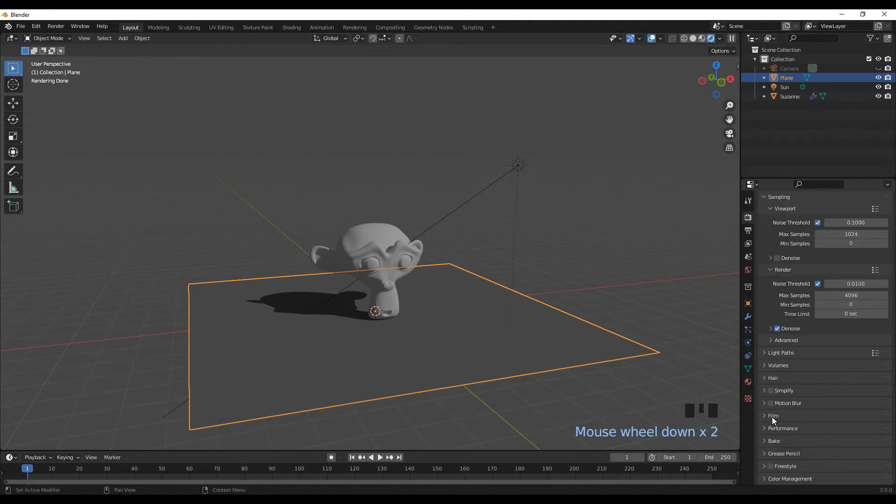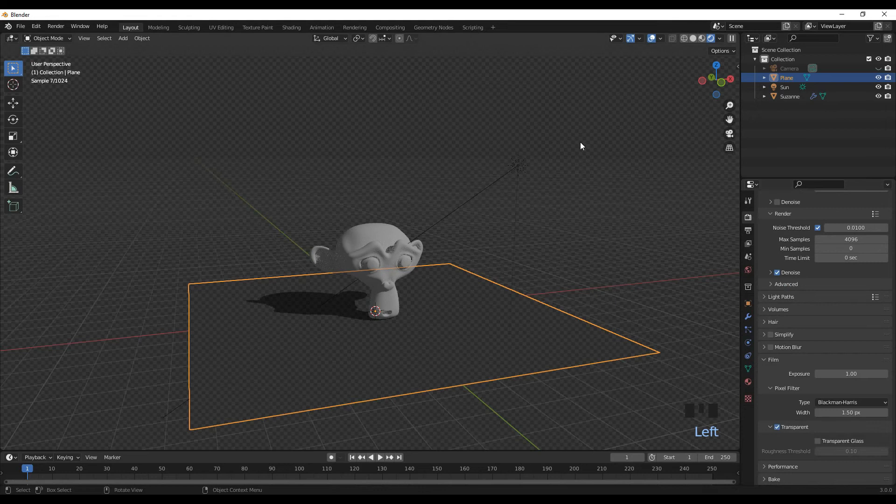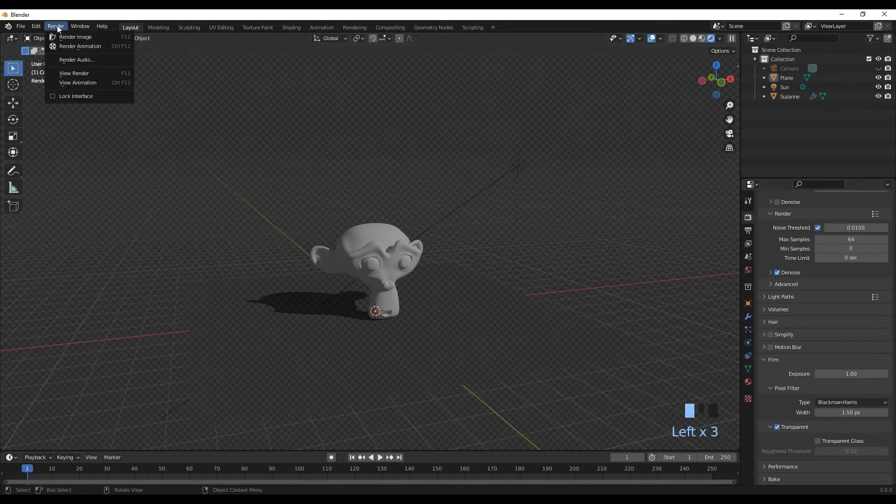Where it says Film, make sure Transparent is ticked—that'll create a transparent background. Then all you need to do is render the image.